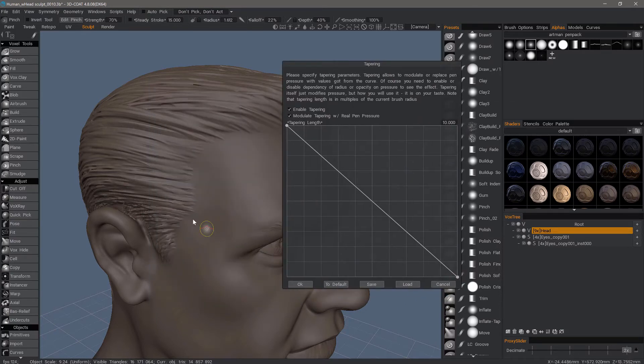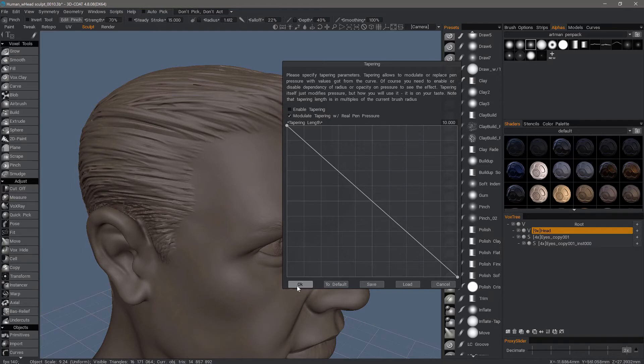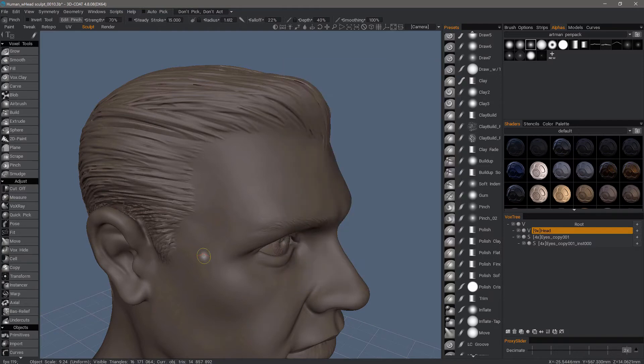This allows us to adjust the amount of tapering on either end of the stroke or both. We can also adjust the length of our stroke before it begins to taper. So I'll disable that, hit okay.